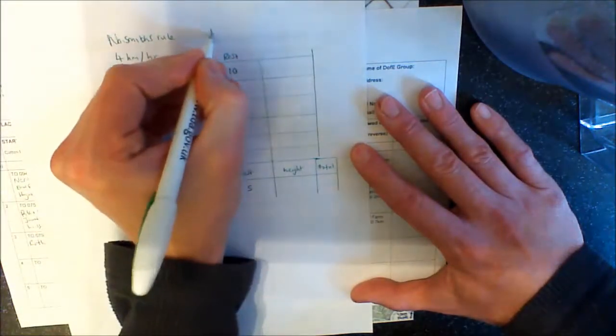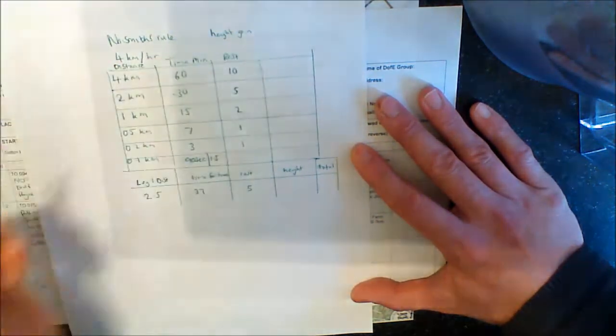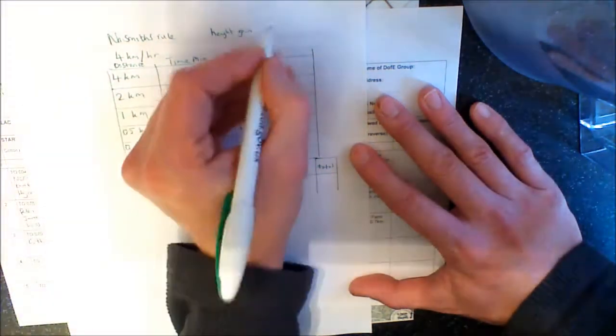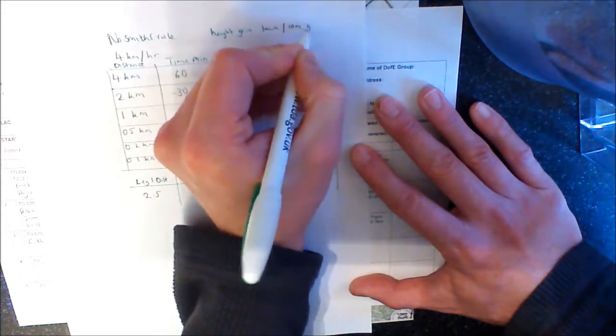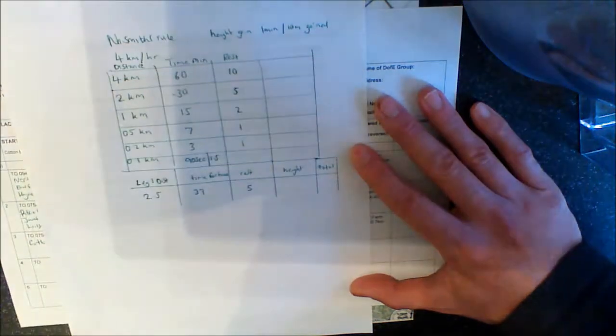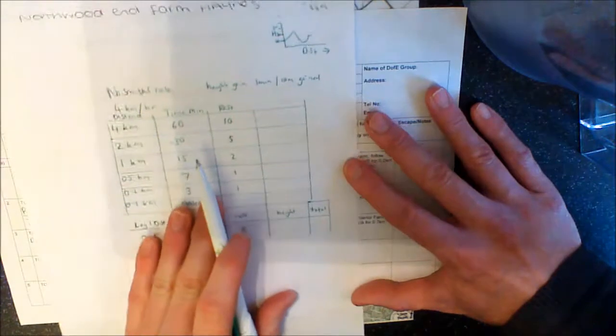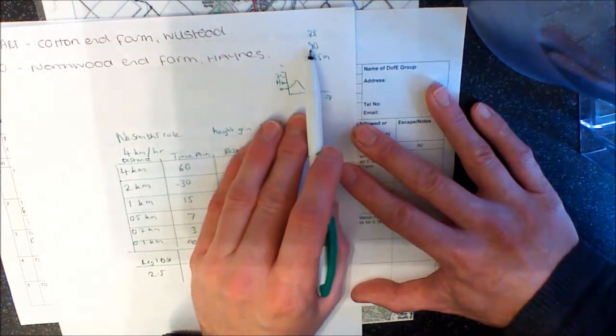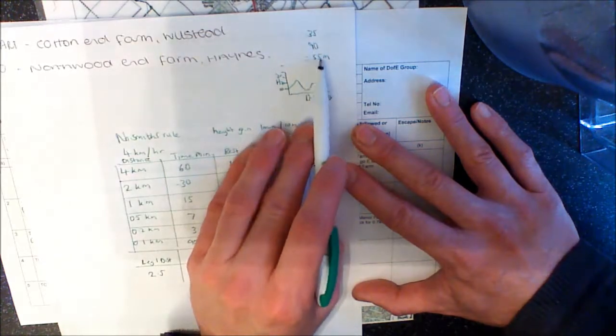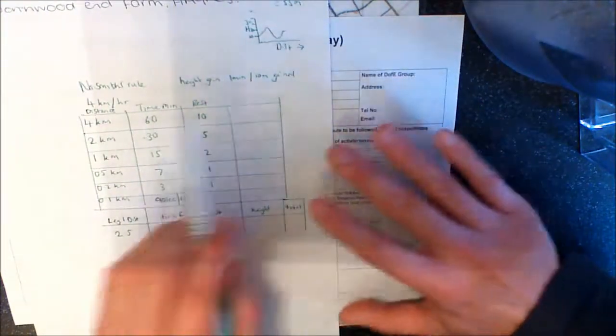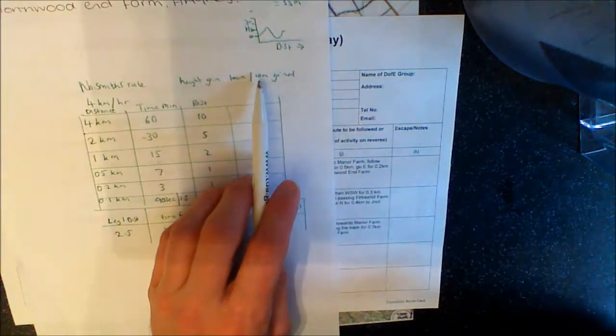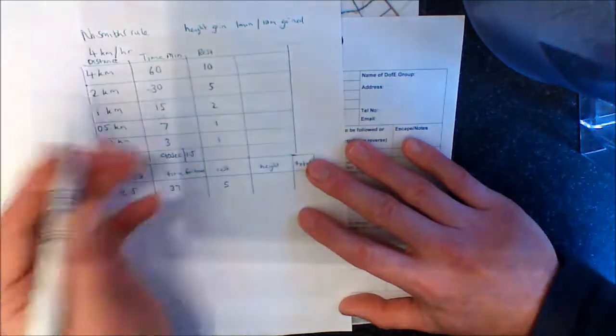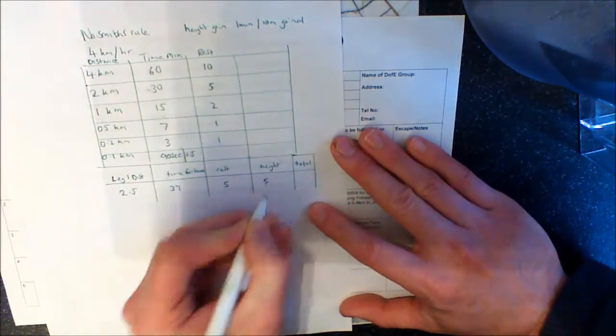So for height gain, what you do is you add on 1 minute for every 10 metres. 1 minute per 10 metres gained. So in this instance, what we're going to do is we know that for leg 1 of this route, we start at 35, we went up to 90, and we didn't drop down anything. So it's 55 metres. 55 metres, if it's 1 minute for every 10 metres, 10 metres is going to be 5.5. So what we'll actually say is 5 minutes.